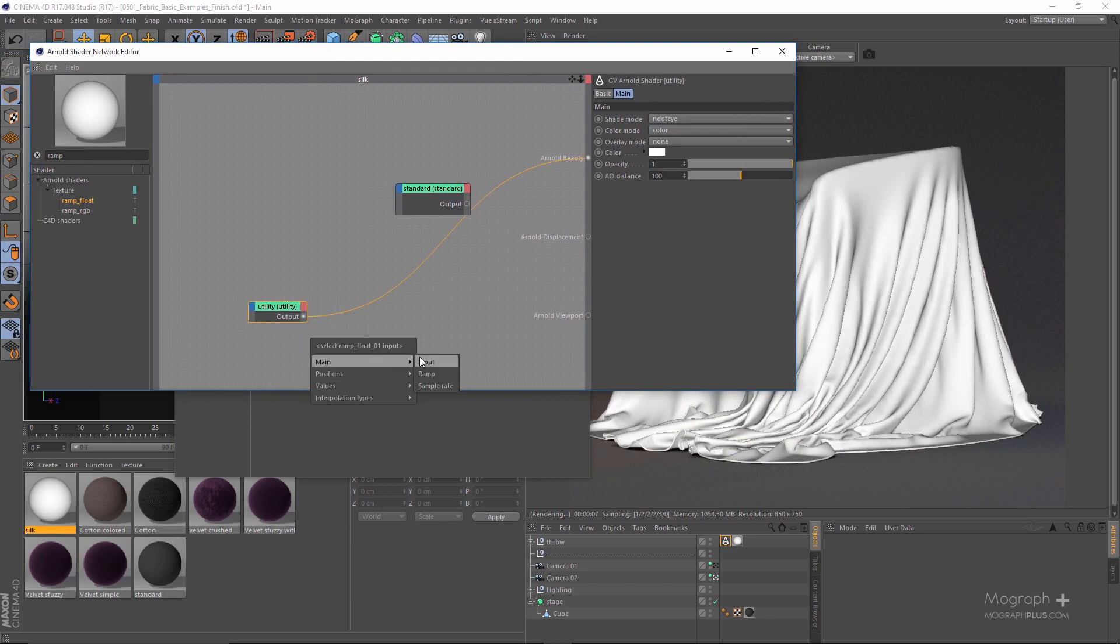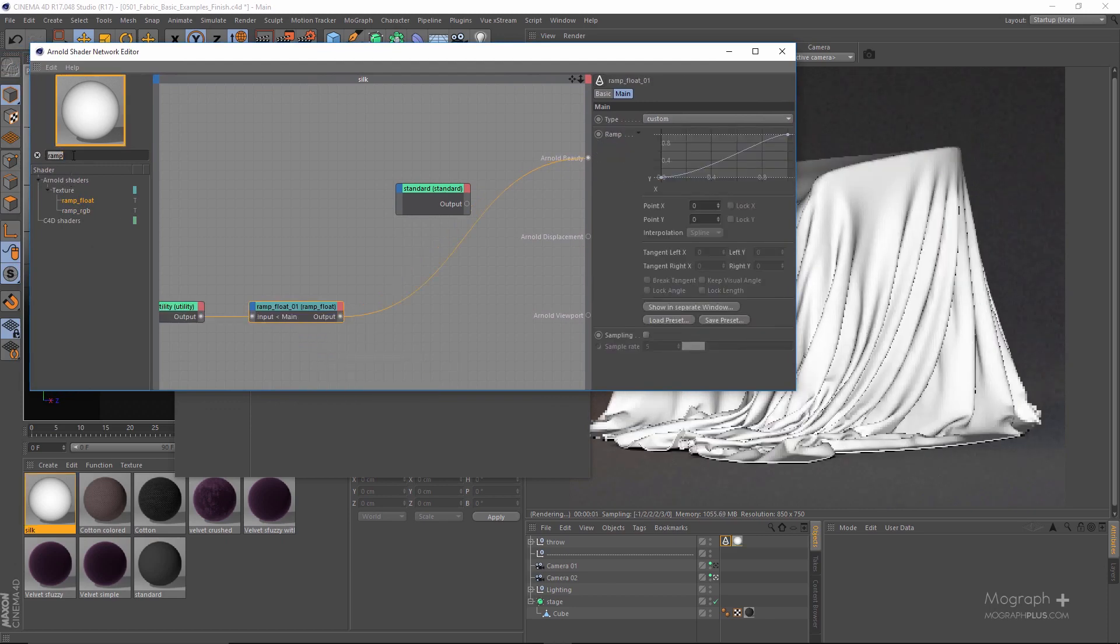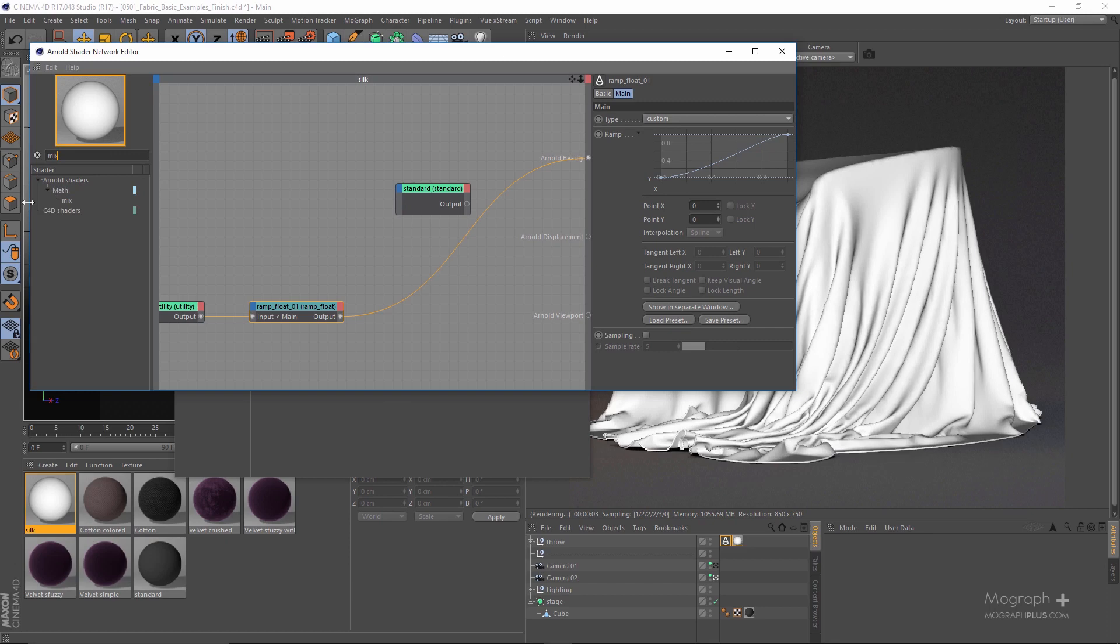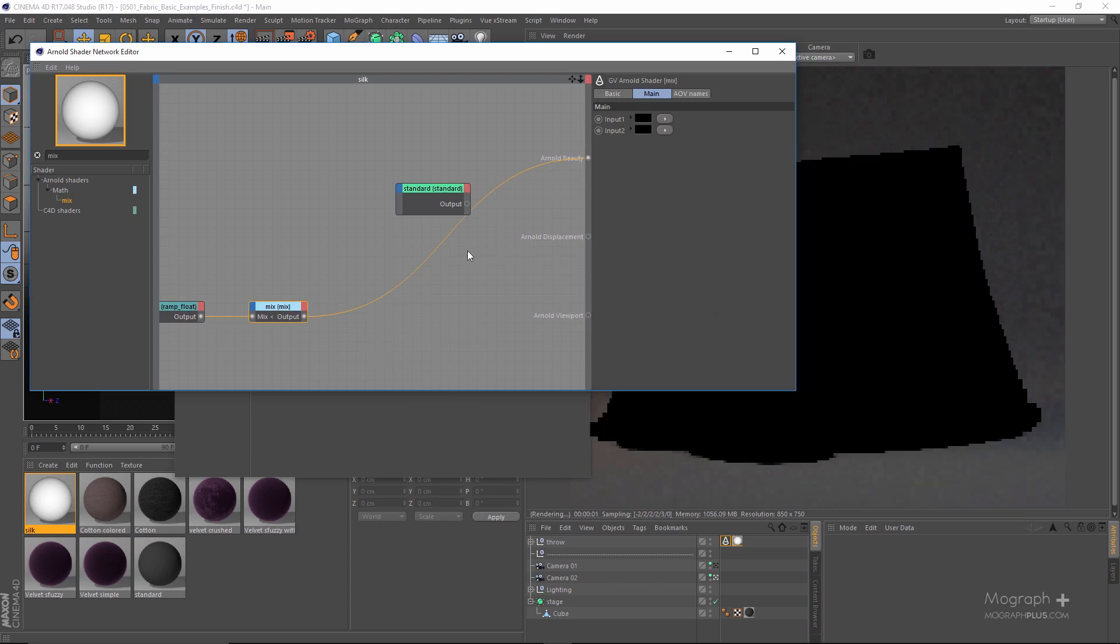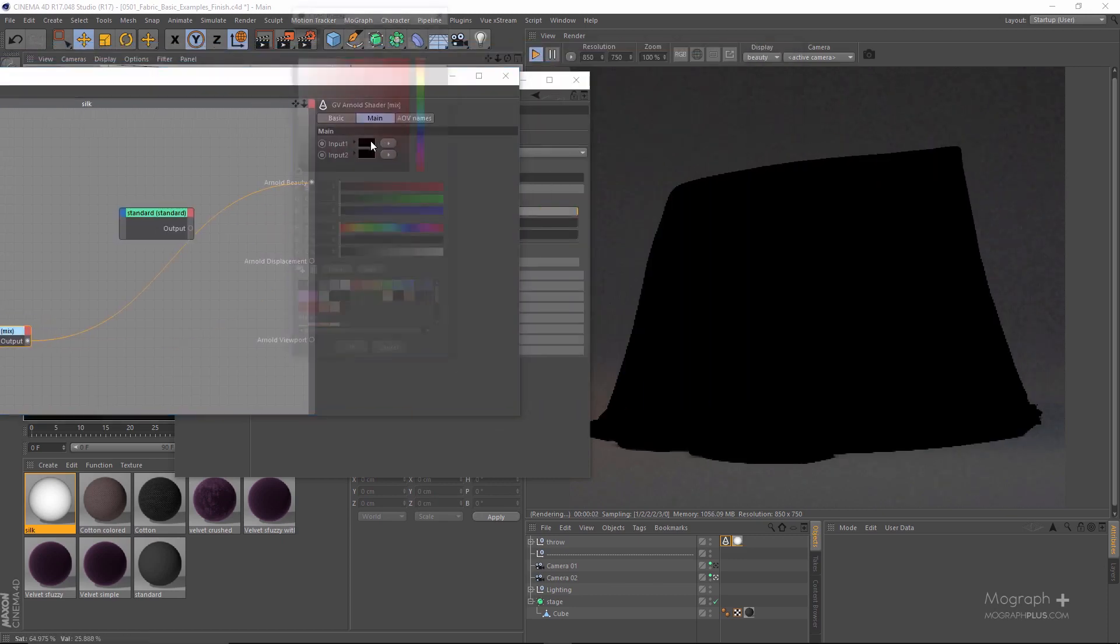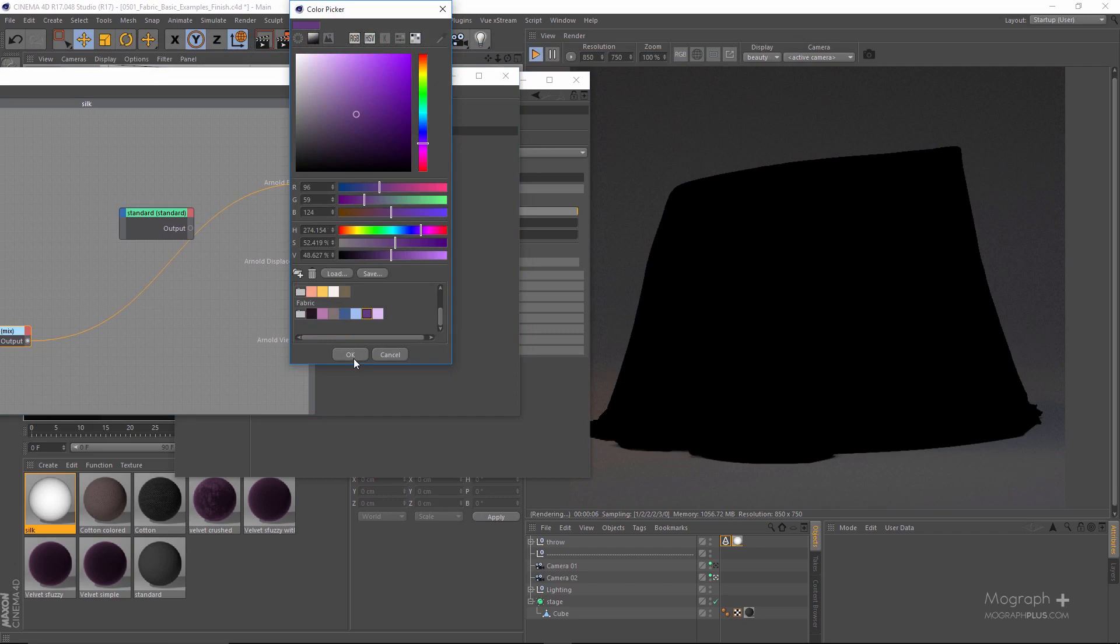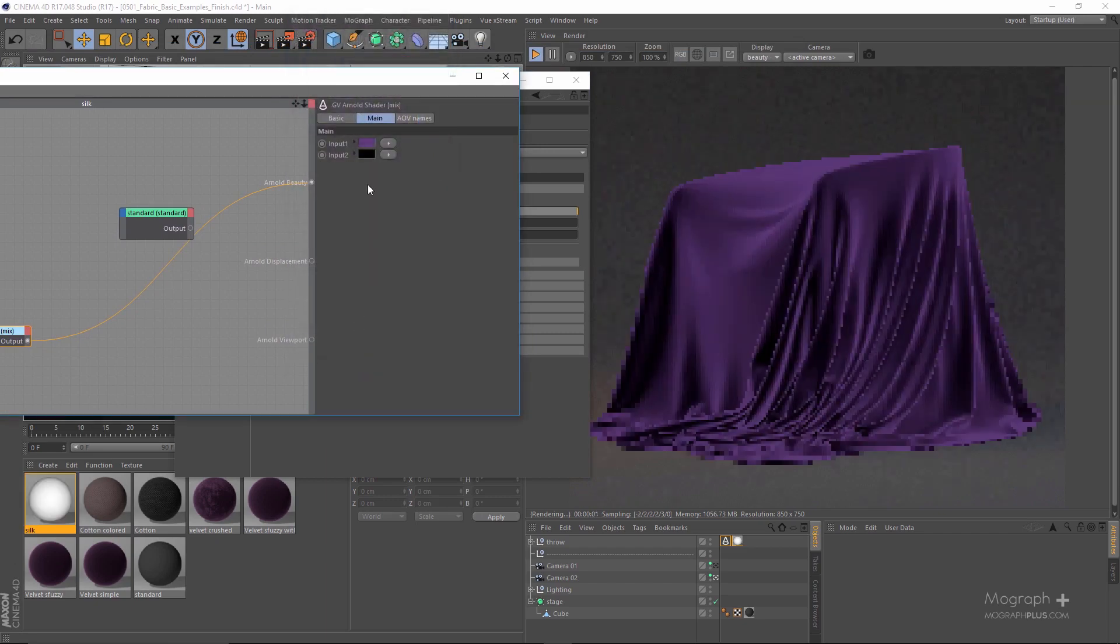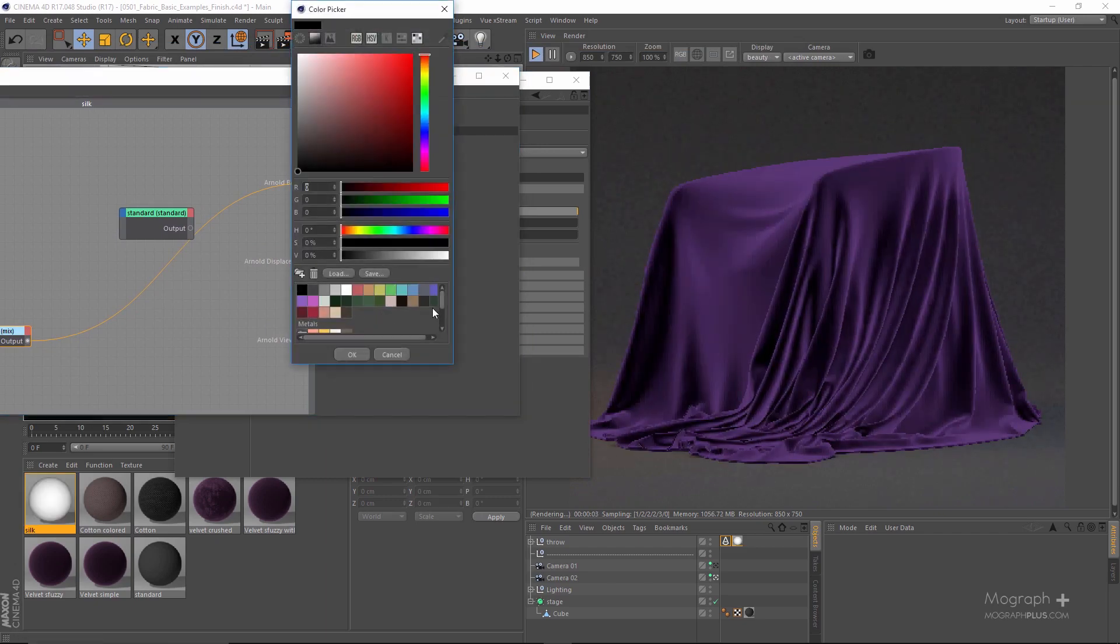And now let's use a mix. For the first color I'm going to be using this purple, and for the second one this one.